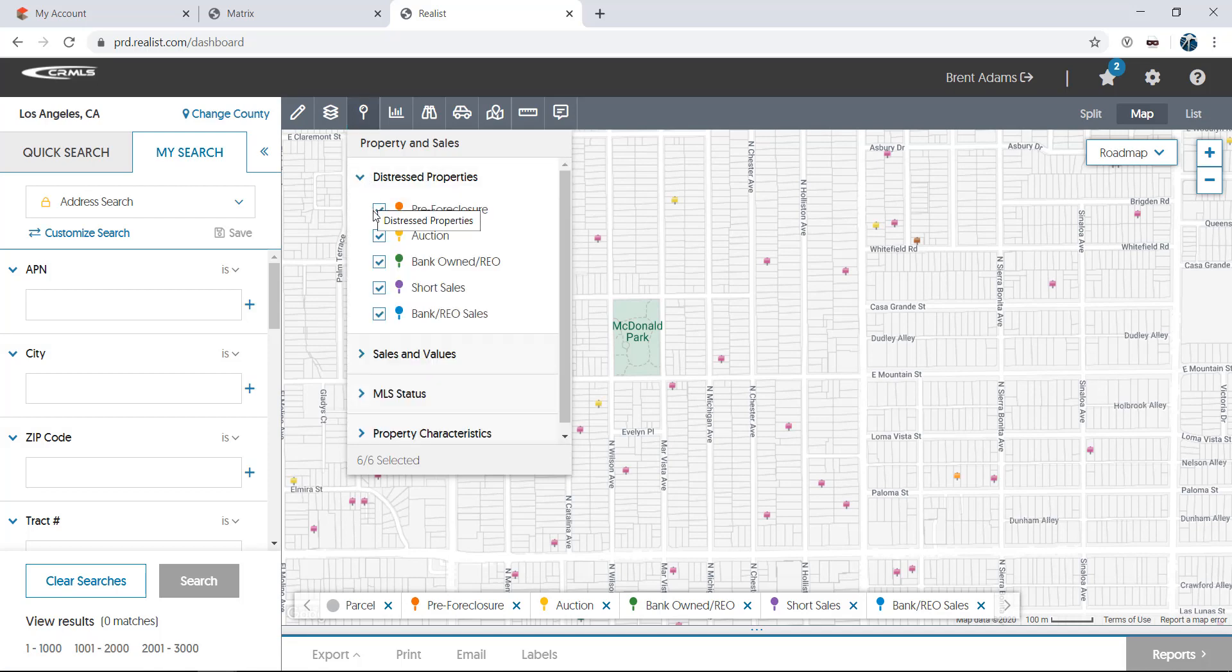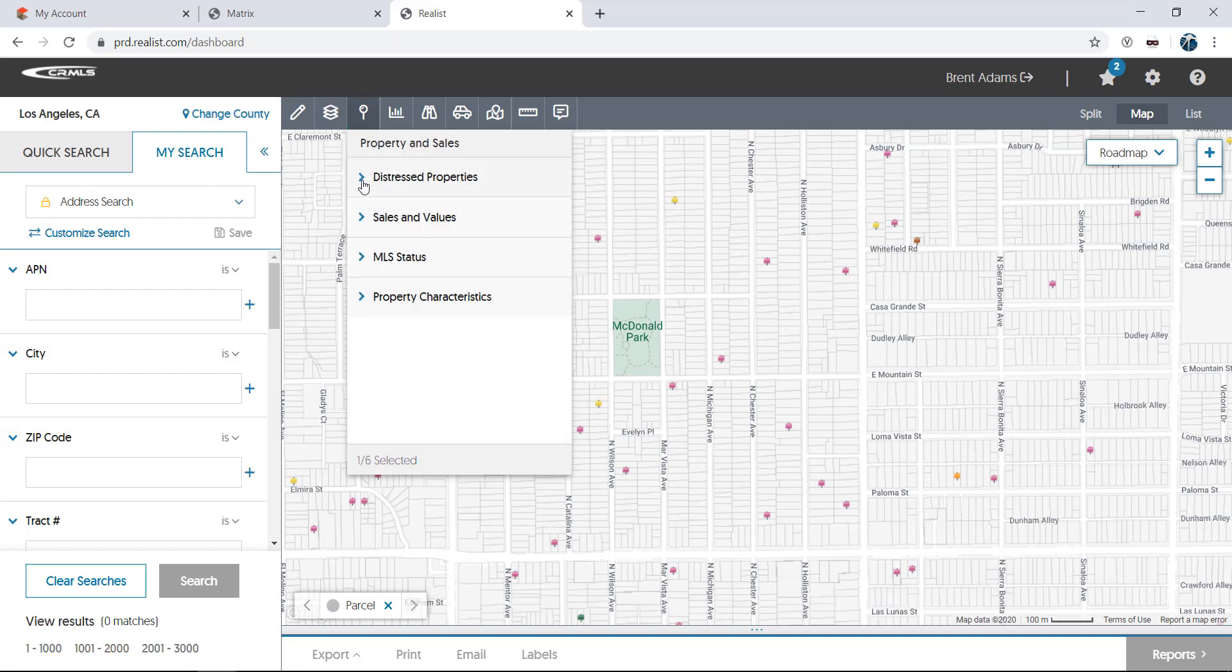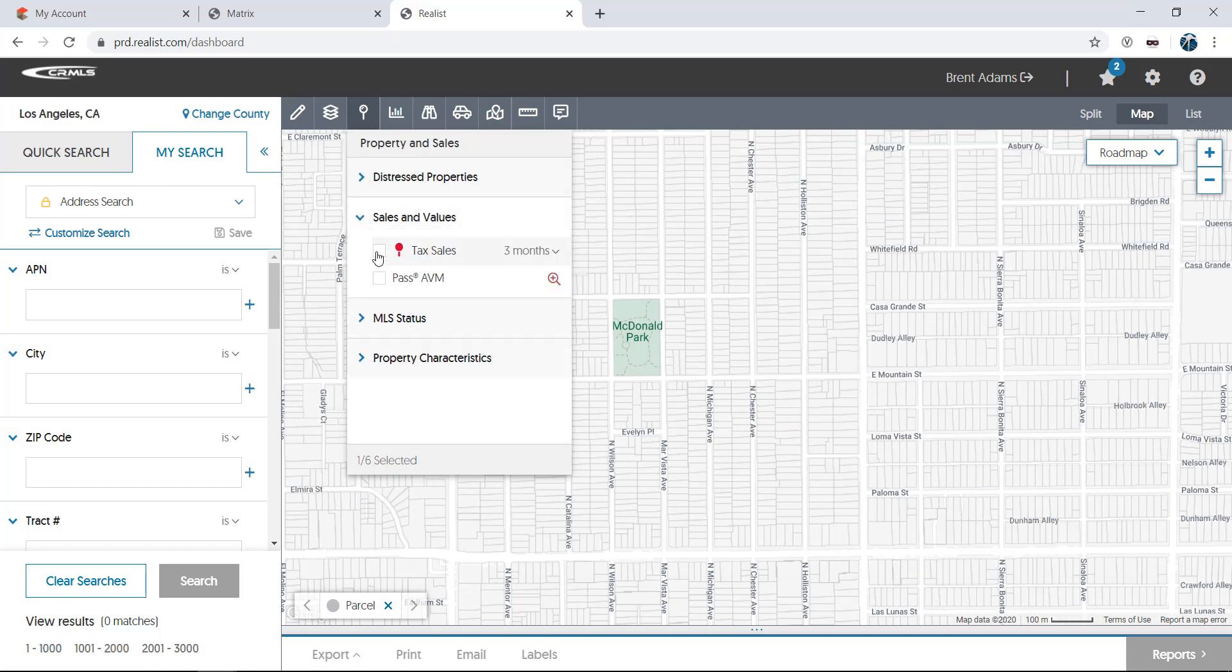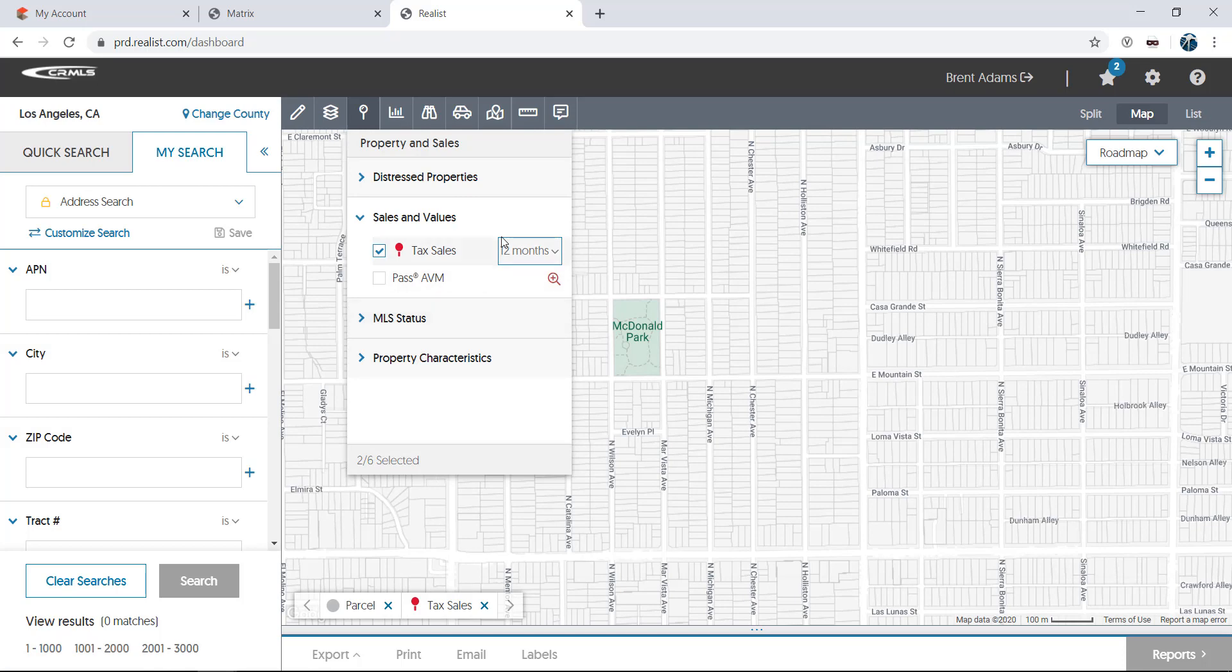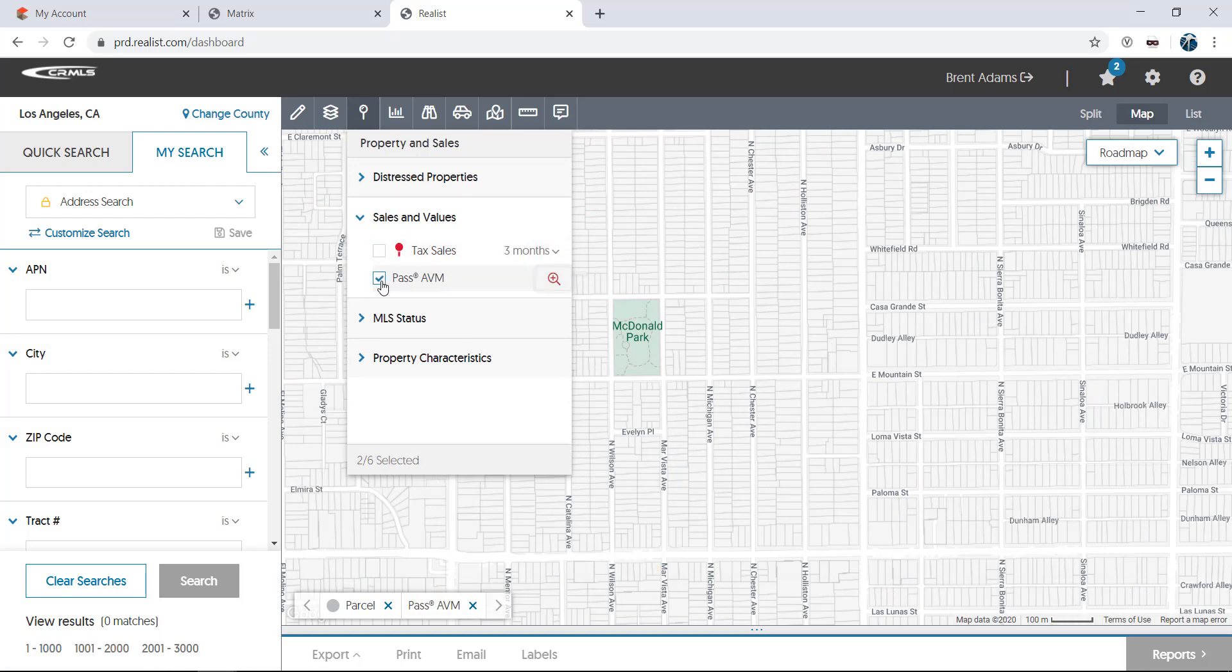Tax sales will place a red sign on any property that has been sold according to public record data. The AVM selection will place an estimated value on top of a property. If you see a red magnifying glass icon next to your selection, that means you're zoomed out too far to display that layer on the map. Just zoom in to show the layer.